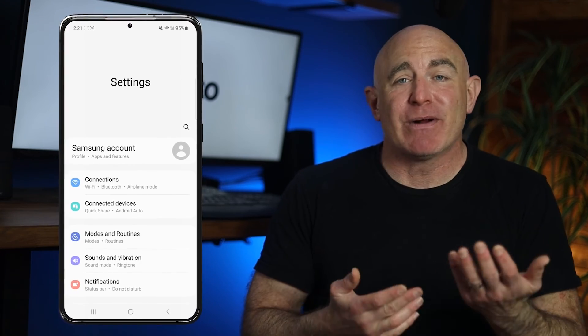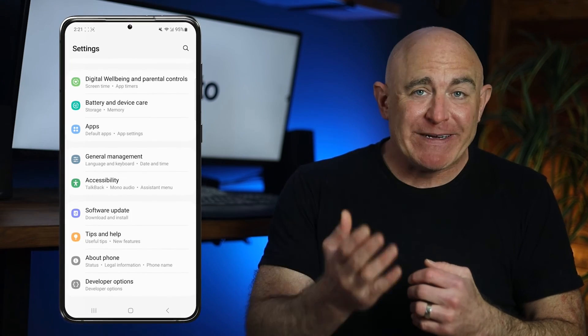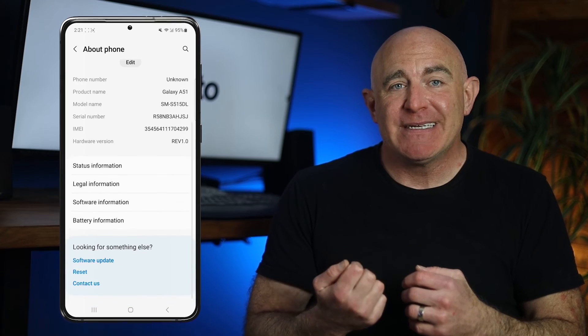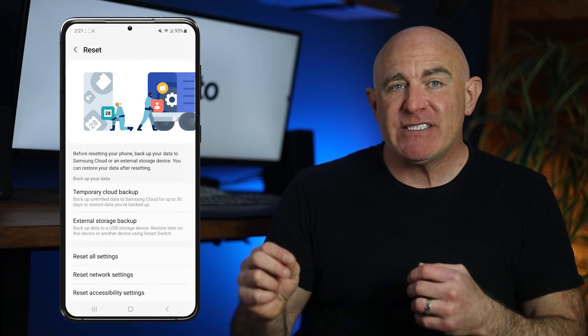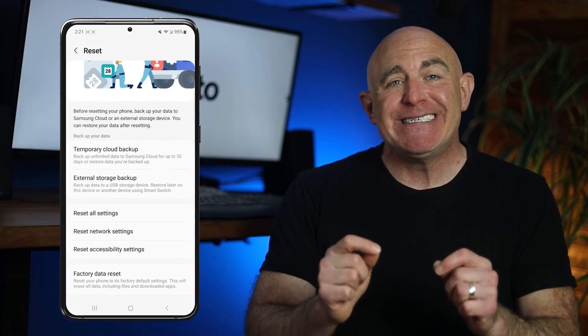If you've tried all of the previous steps but you think your device is still being monitored, then for extra peace of mind, it's worth considering a factory reset. Although this might seem a bit extreme, it's a guaranteed way to remove any spyware from your device. Just make sure you create a backup first to ensure you don't lose any important data. To perform a reset, open the Settings app, tap About, tap Reset, and then choose Factory Data Reset.